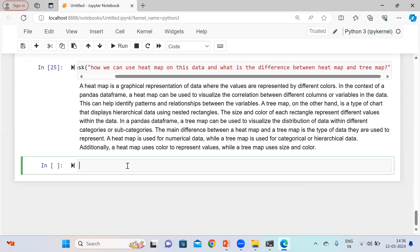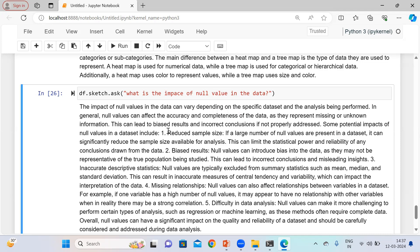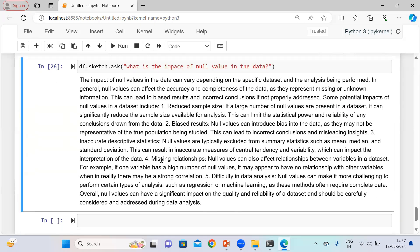Let me ask: 'What is the impact of null values in the data?' The impact of null values can vary depending on the specific data set and analysis being performed. In general, null values can affect the accuracy of the data as they represent missing or unknown information — causing biased results, reduced sample size, and other potential impacts on the data set.